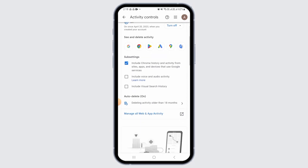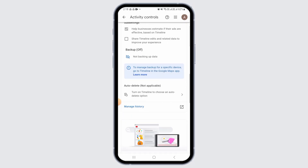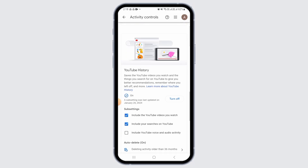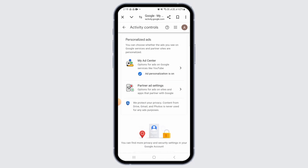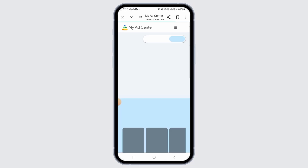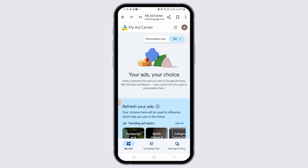Now you want to scroll down. Here you will find the option of Personalized Ads. You want to tap on the My Ad Center option. Right now, as you can see, Personalized Ads is turned on.